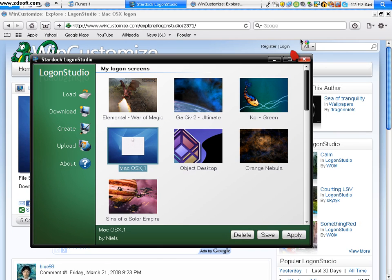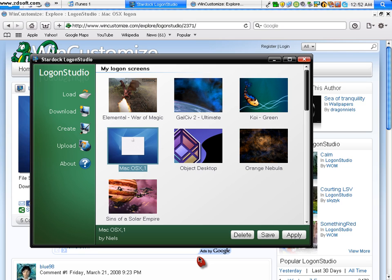Then what you do is you just click on it, and then click apply. Then all of a sudden, it will just go to your logon screen, and then it'll show you what it looks like, and then it'll for sure be that way. There's nothing really else to say.